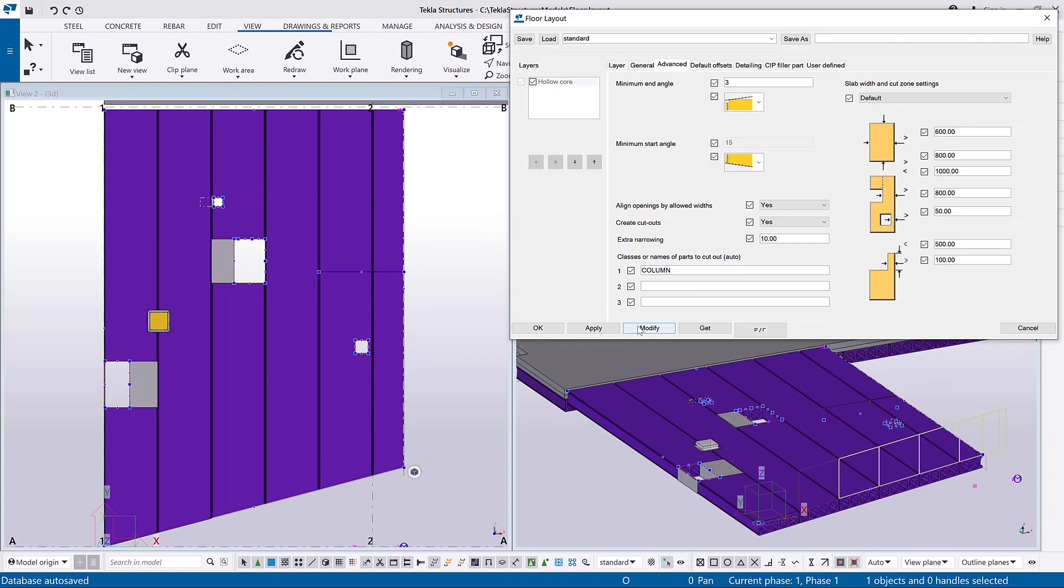You can define the gap increase between the slabs when the other slab is cut inside the layout by changing the extra narrowing value.